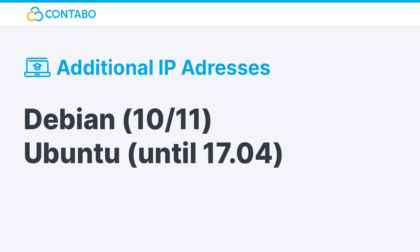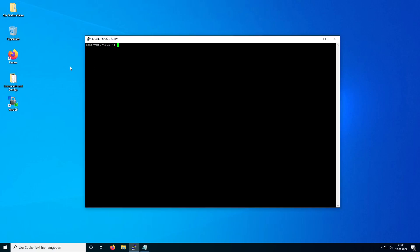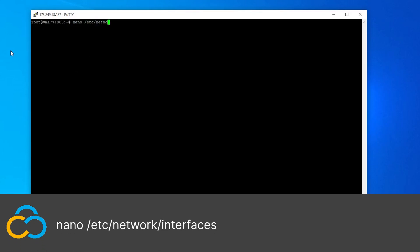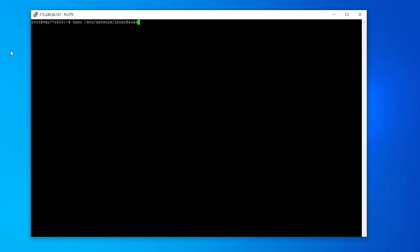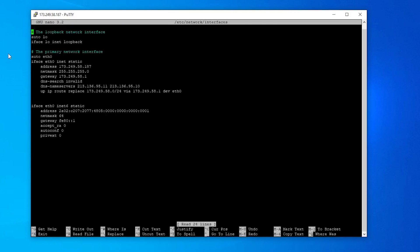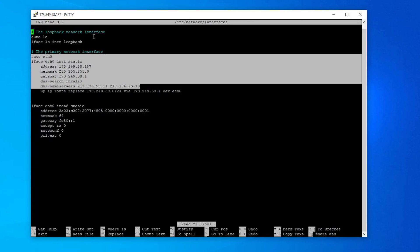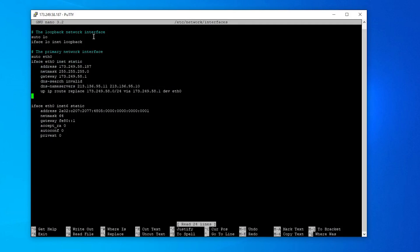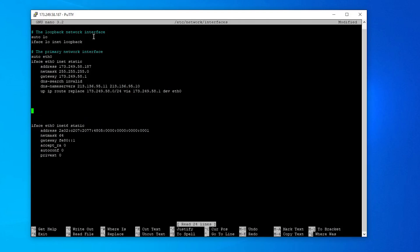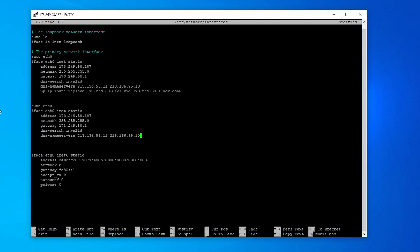Debian 10 or 11 and Ubuntu until version 17.04: Debian's and Ubuntu's network interface configuration is stored in /etc/network/interfaces. Open the file with this command. Copy the first block, except the last line, and paste it with a bit of space below.